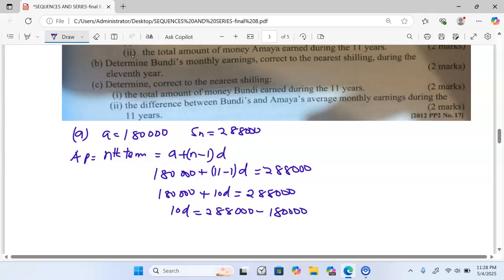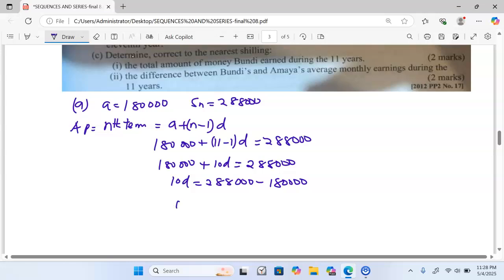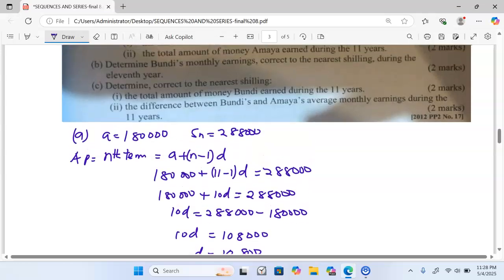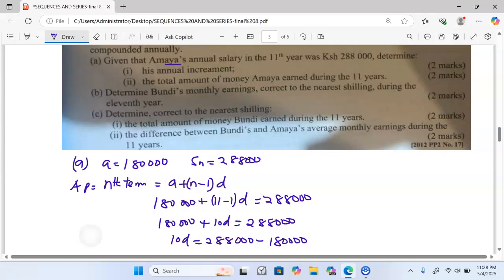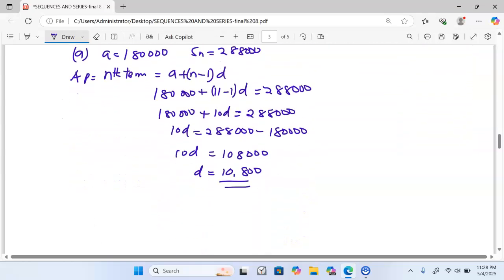So 10D equals 288,000 minus 180,000, which gives 108,000. Dividing both sides by 10, D equals 10,800. That represents the annual increment for Amana.